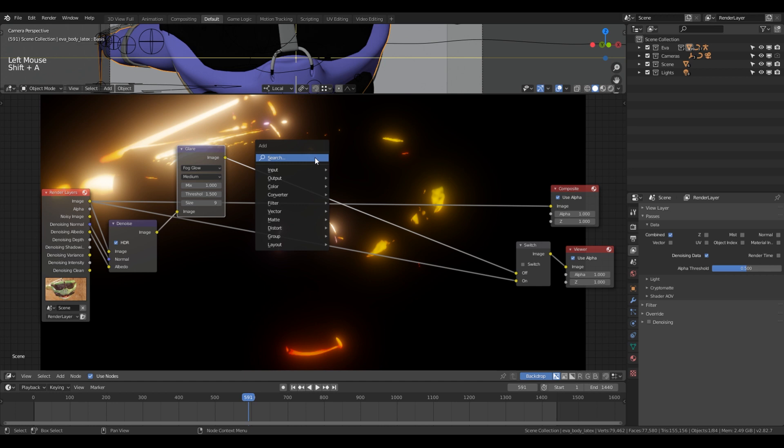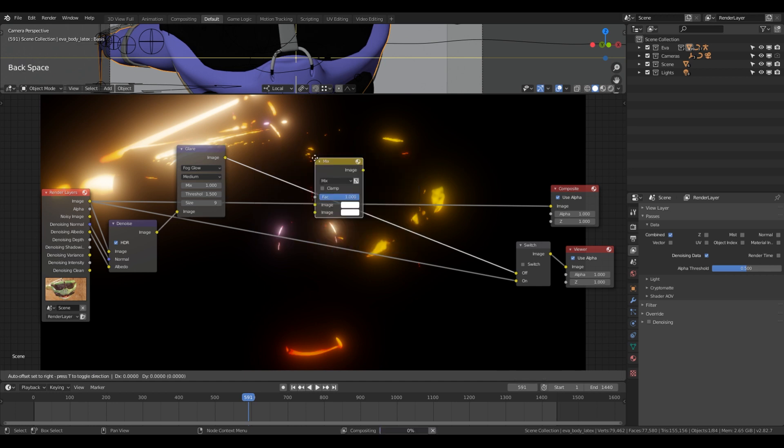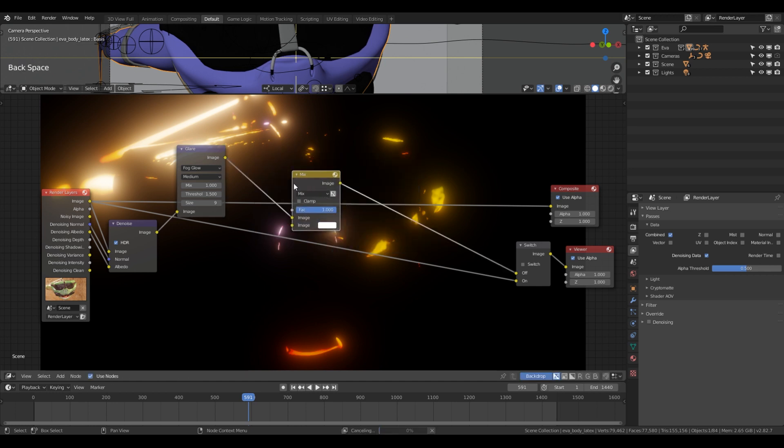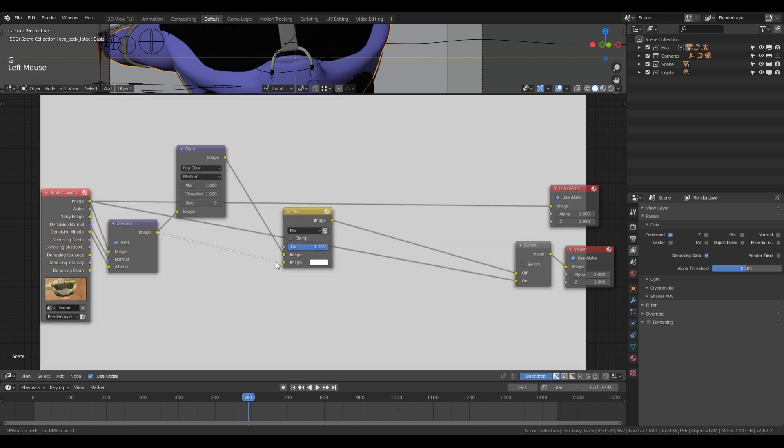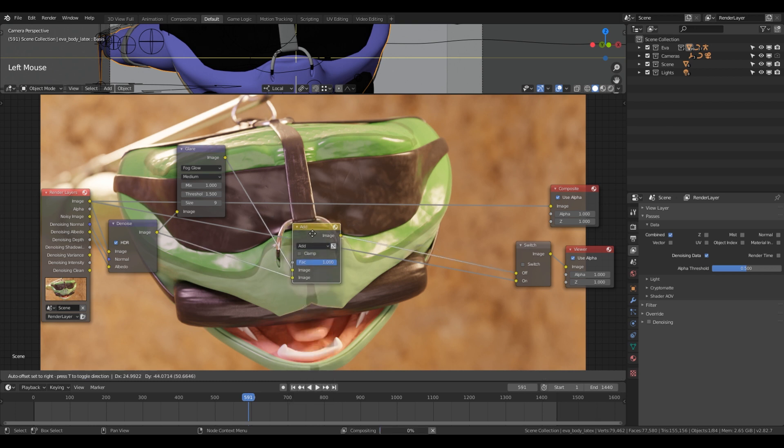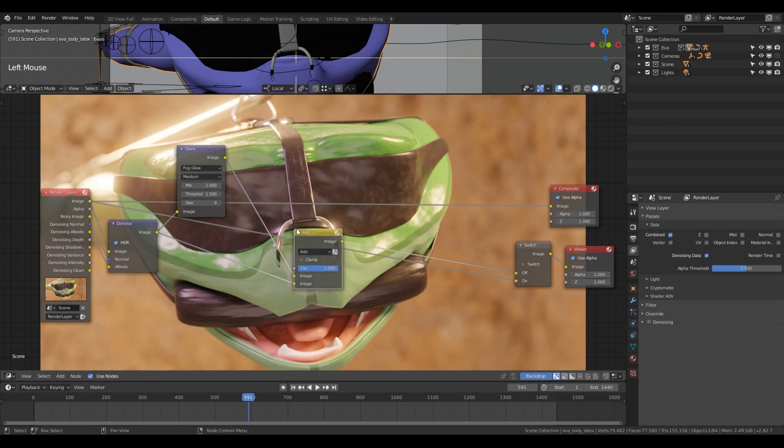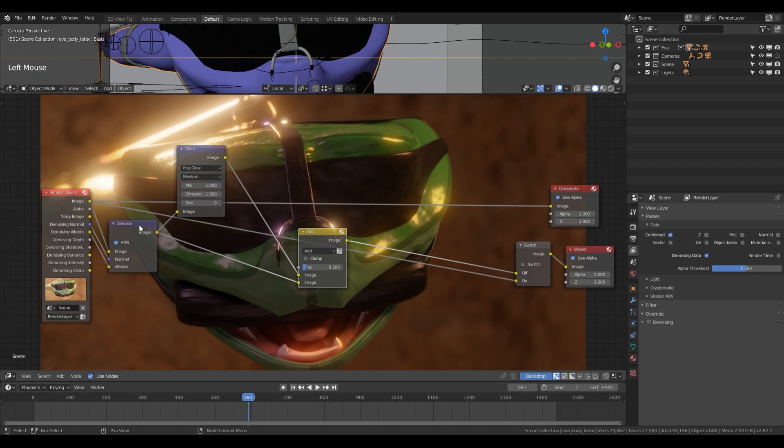So all of the bright pieces of the image are shining through. If we take the threshold down, then we would get even more. We want to keep it a little bit higher so we don't get too much information. And what we can do then is we can use a Mix RGB node, mix this with the original denoised image, and we want to use an Add. It's a bit much. So let's take it down to 0.1 maybe.